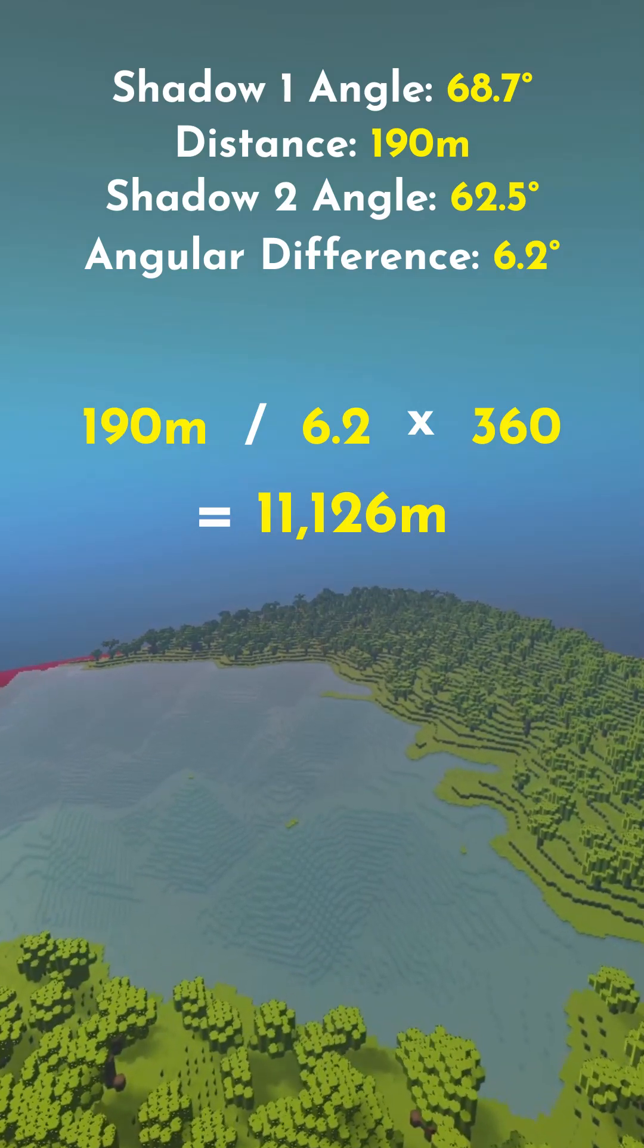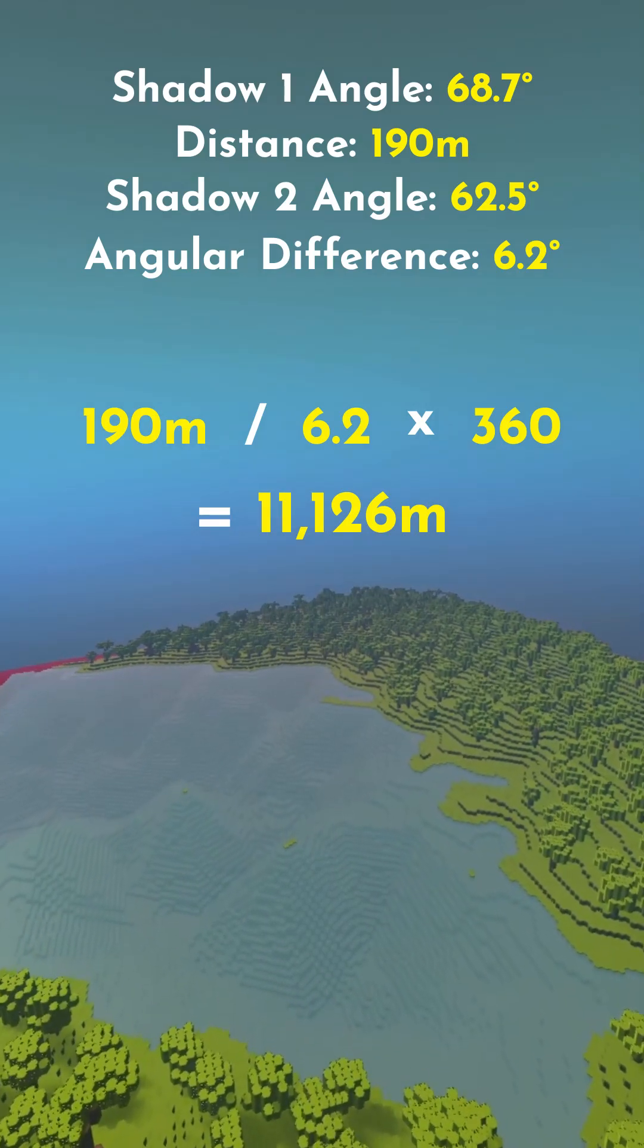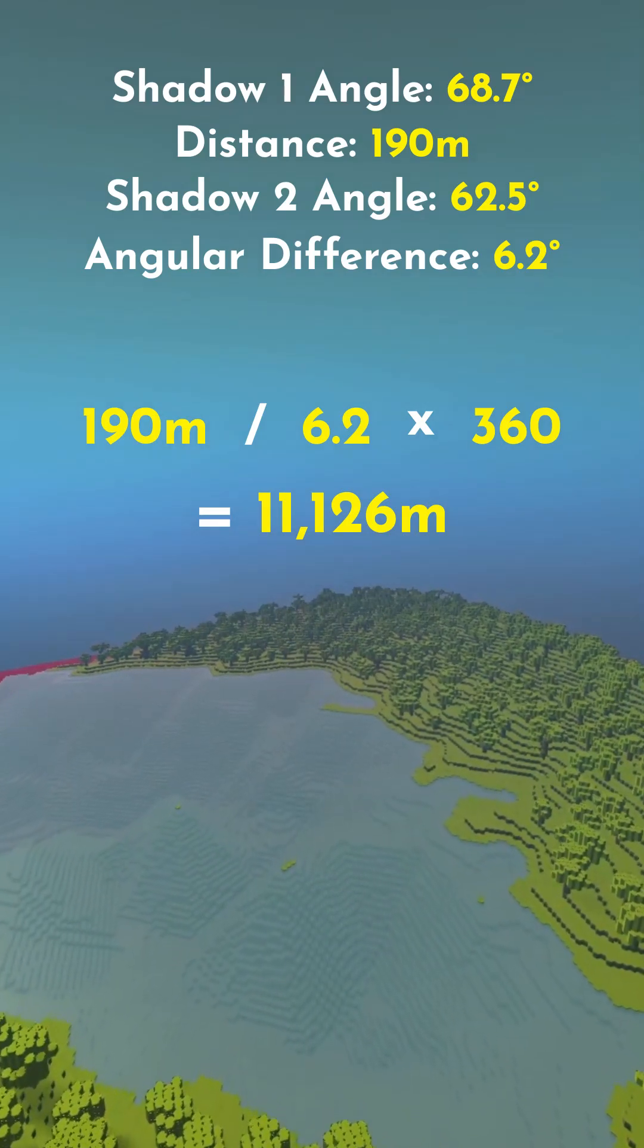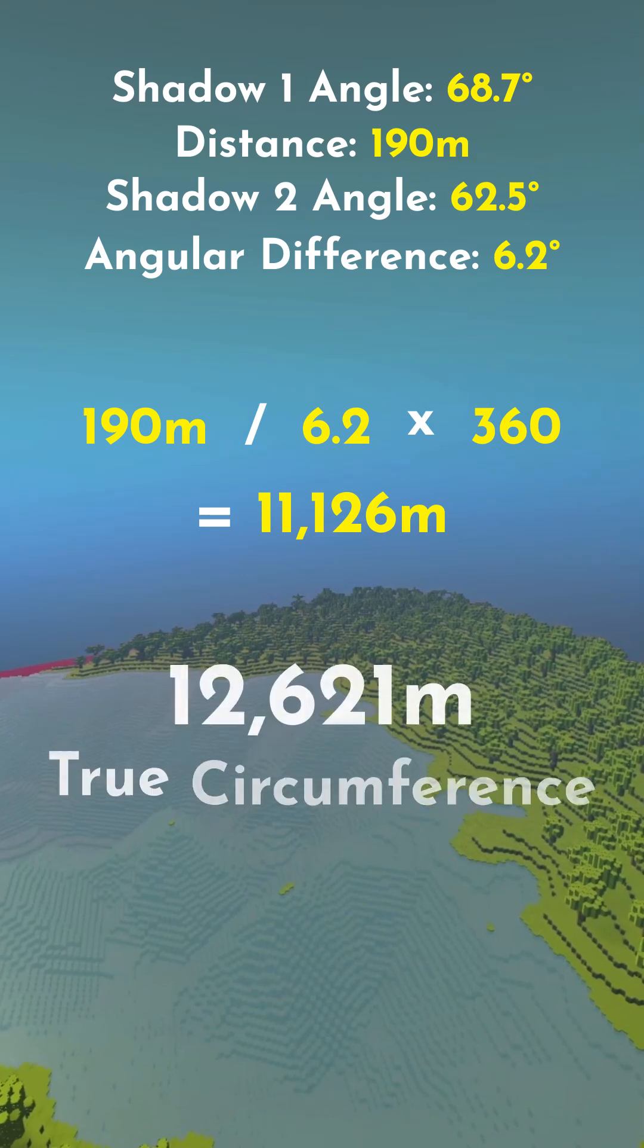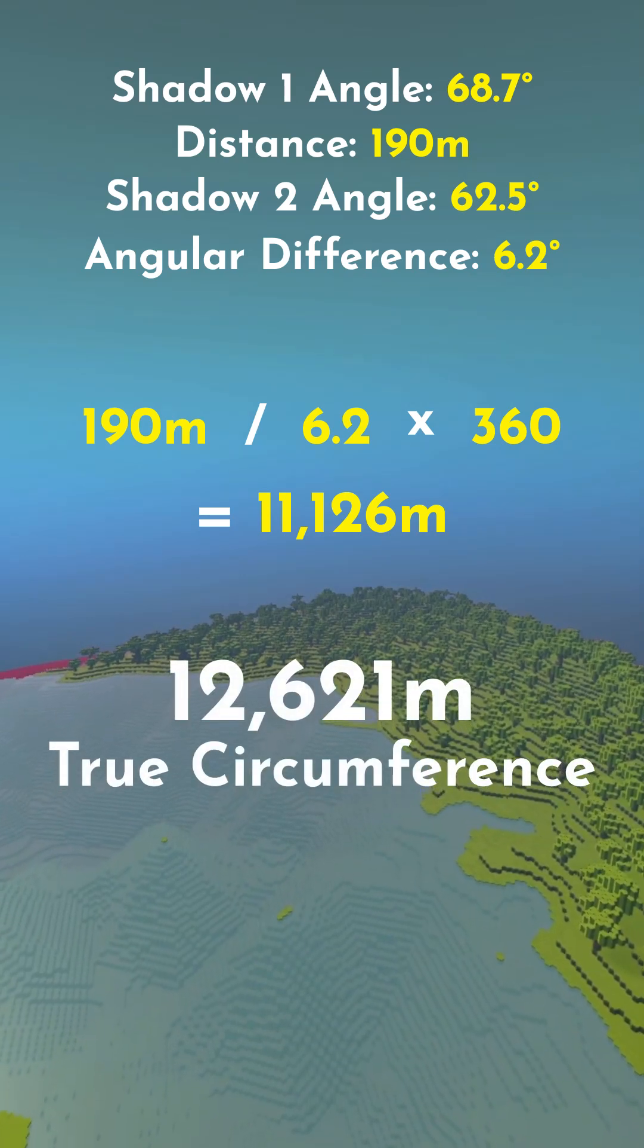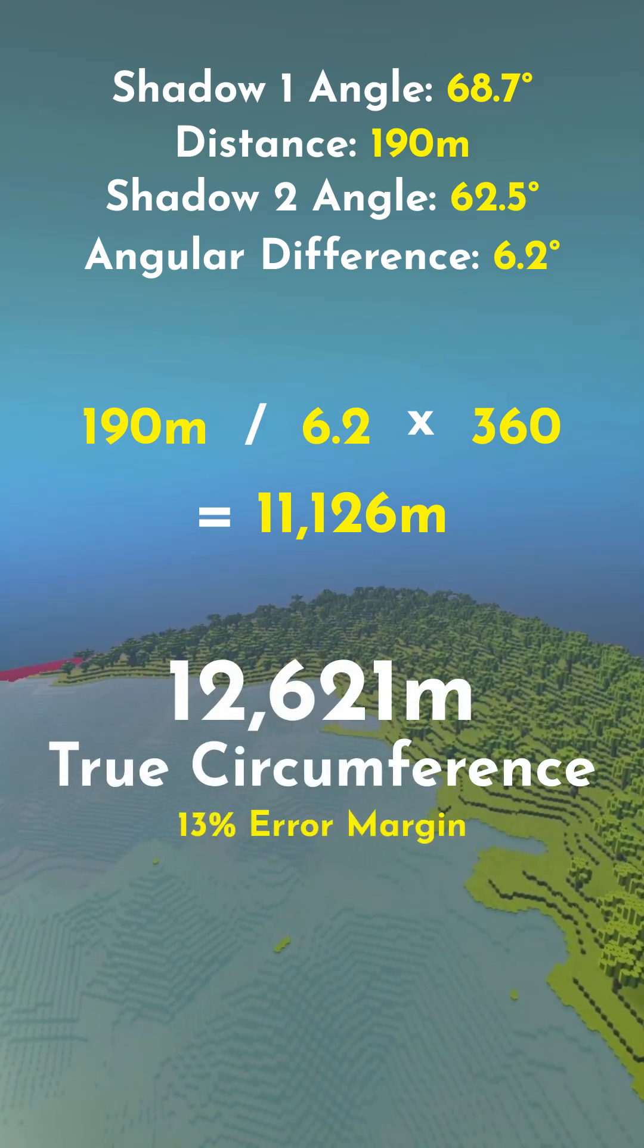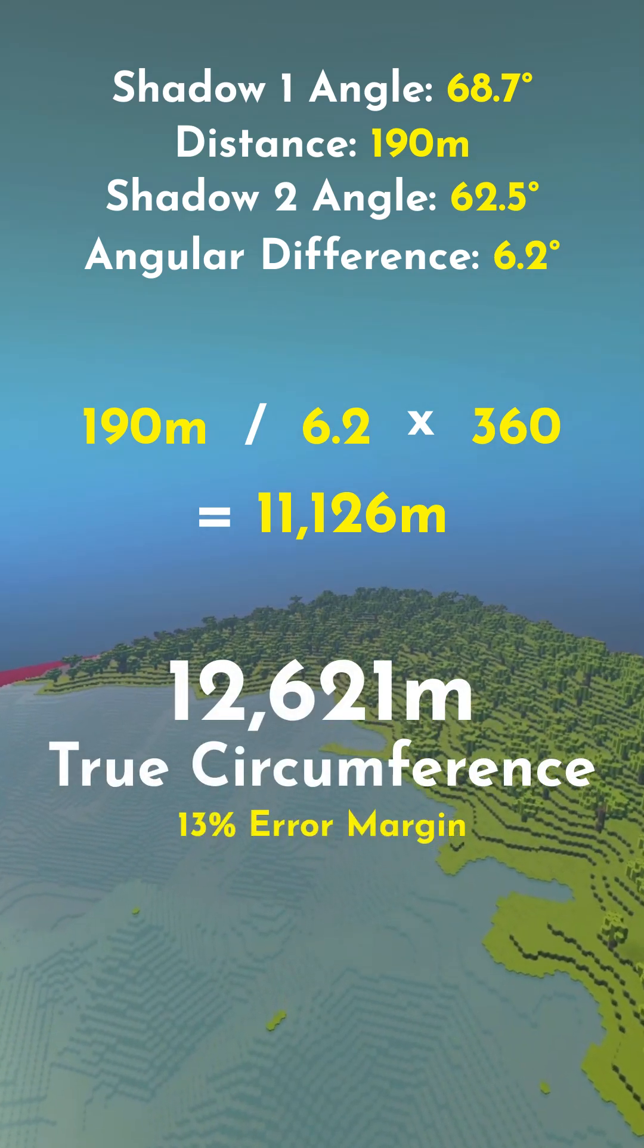Because I programmed this planet, I know its true circumference is actually 12,621 meters. Not a bad approximation.